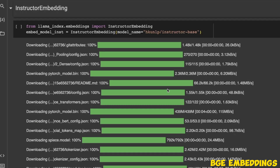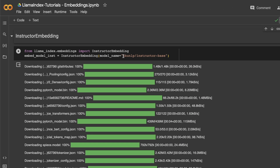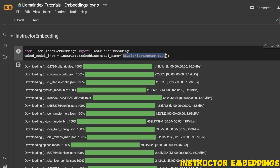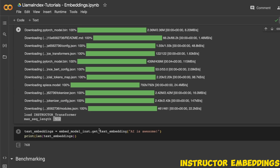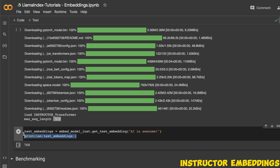The next model we are going to look at is the instructor embedding model. Again, you simply provide the model name from Hugging Face and it will download the model for you. You can then look at the dimension of the vector itself — it has a vector size of 768 dimensions.